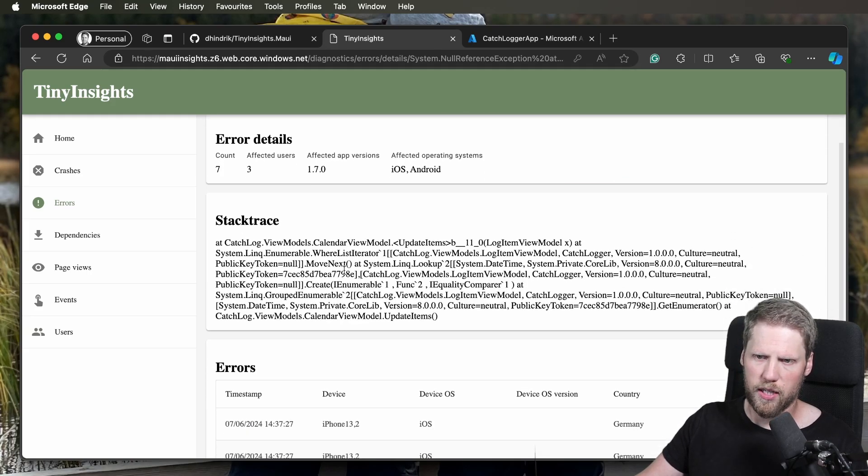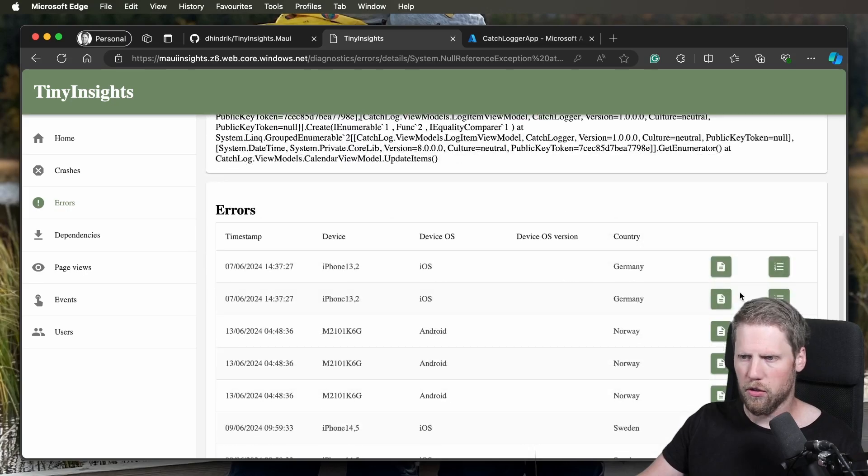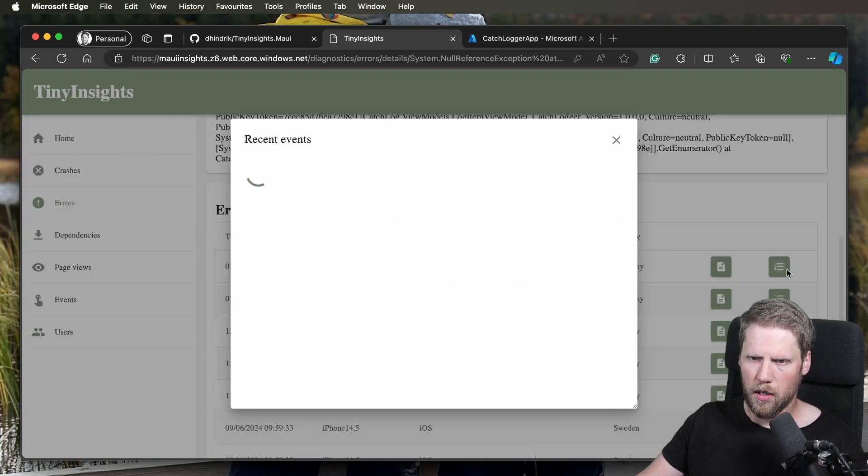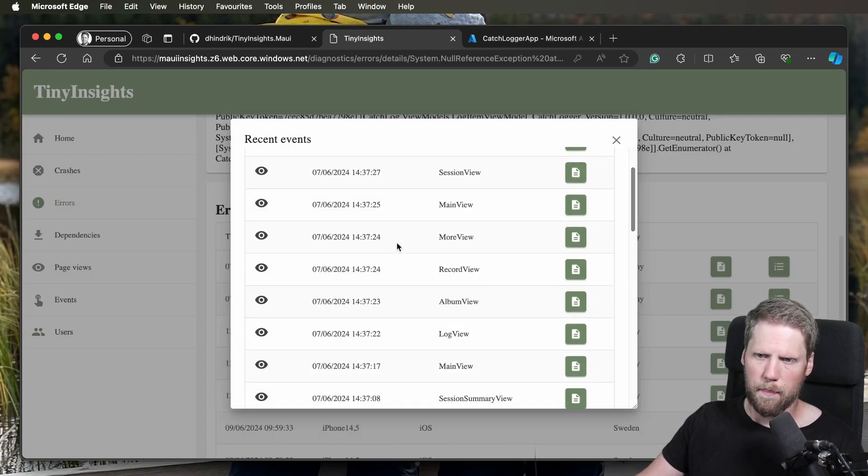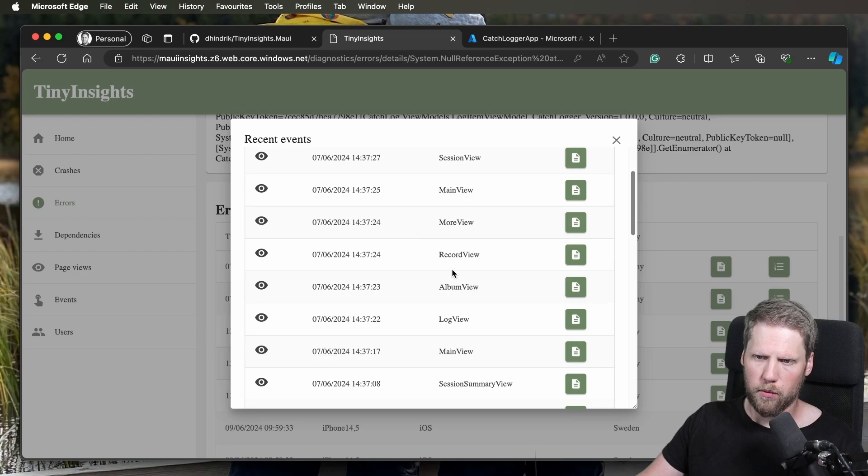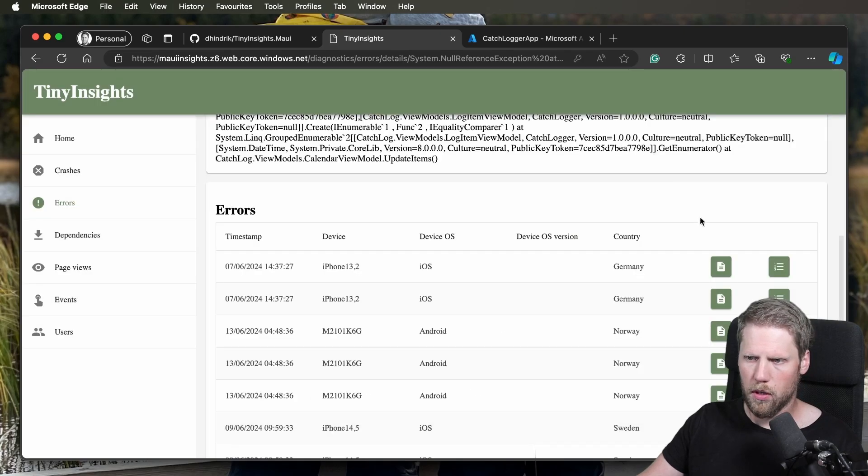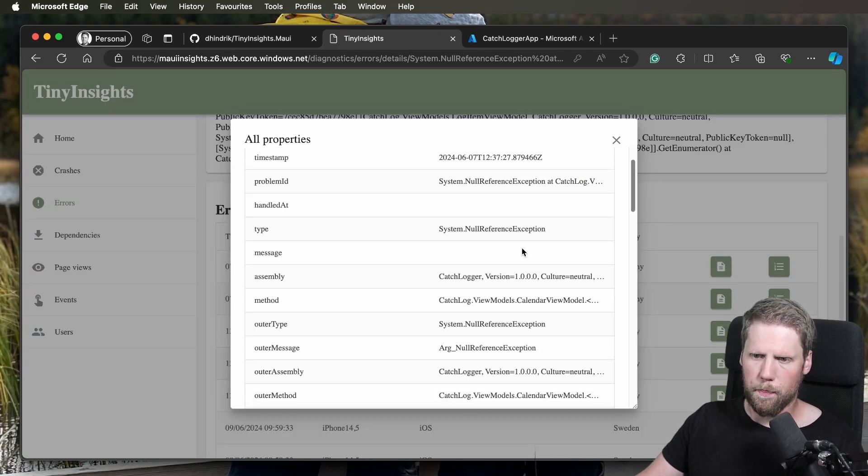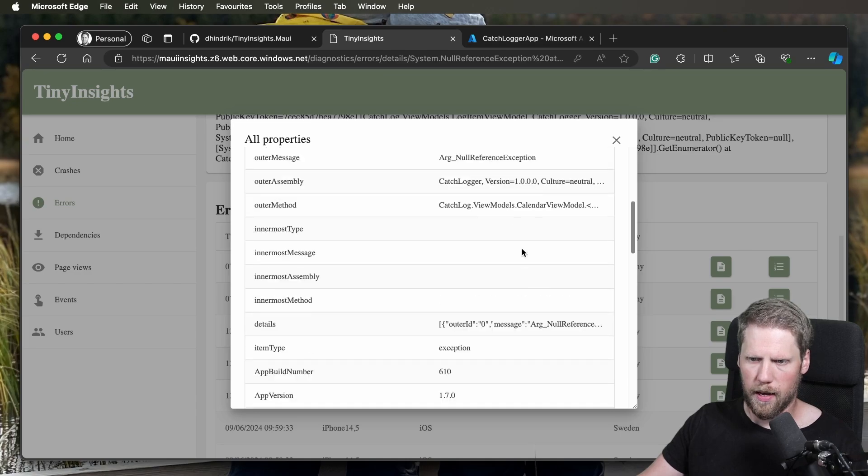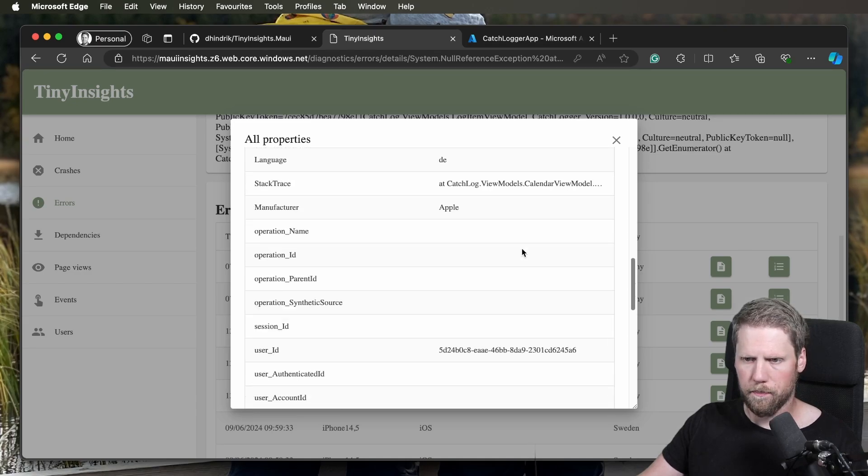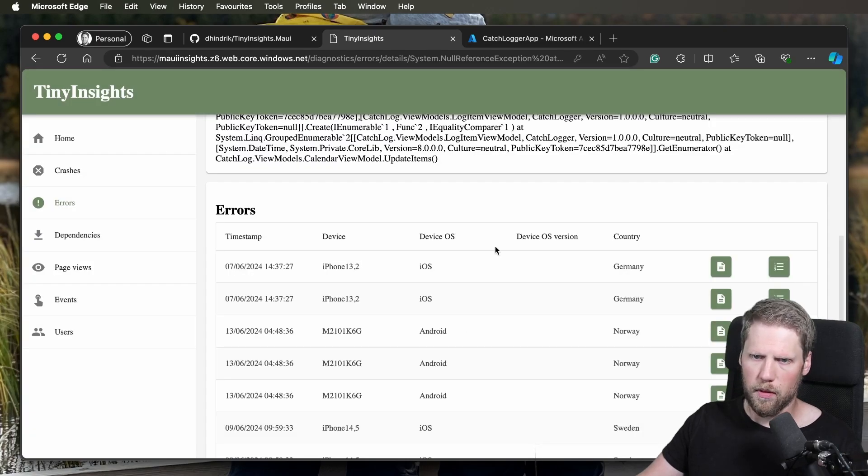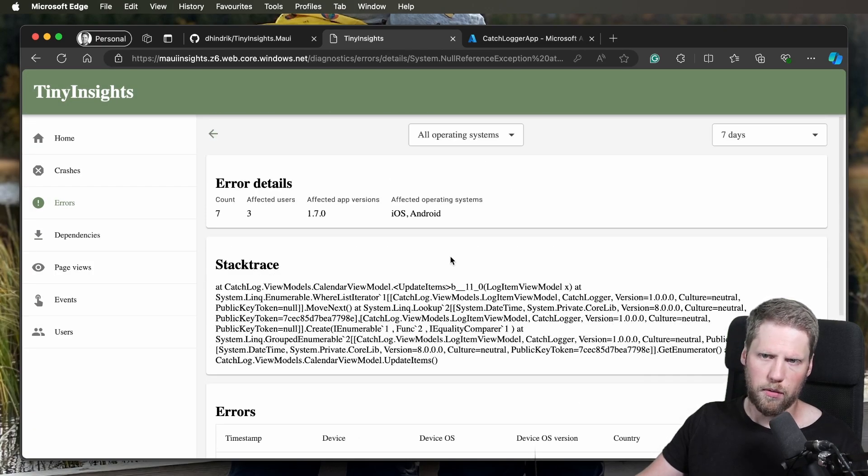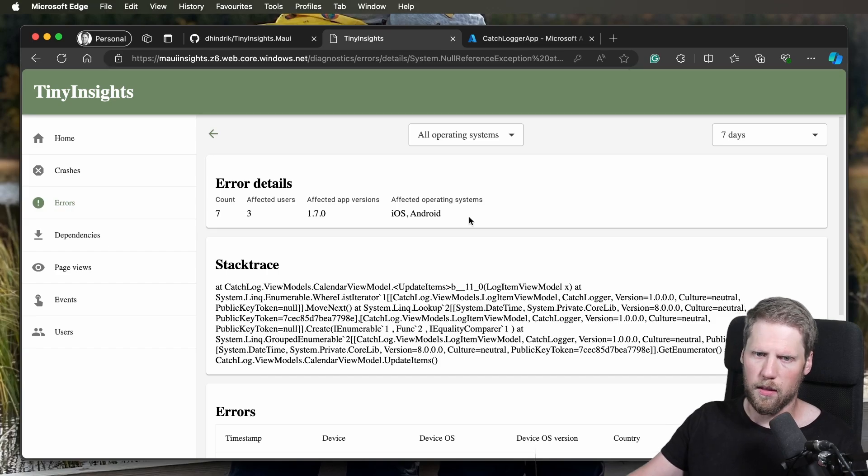We have a stack trace, affected versions. We can see a recent event that happens before that, what view they have shown. You can go and see all the properties, for example, so you can have all the data. Those errors and crashes will work exactly like this.